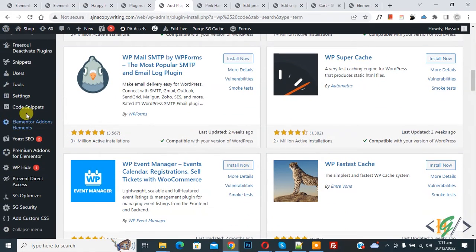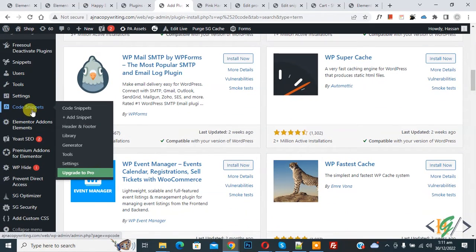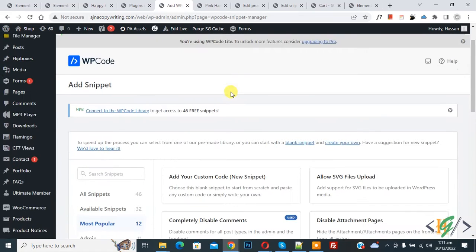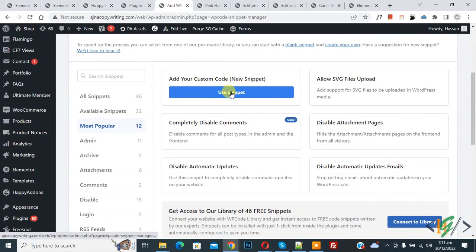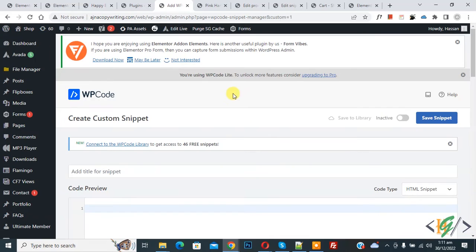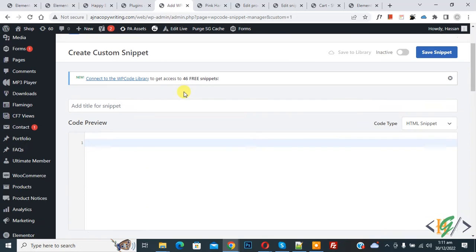Then click on add snippet, then scroll down you see add your custom code, so click on use snippet. Then create custom snippet section opens and scroll down you see title so you can add title here.